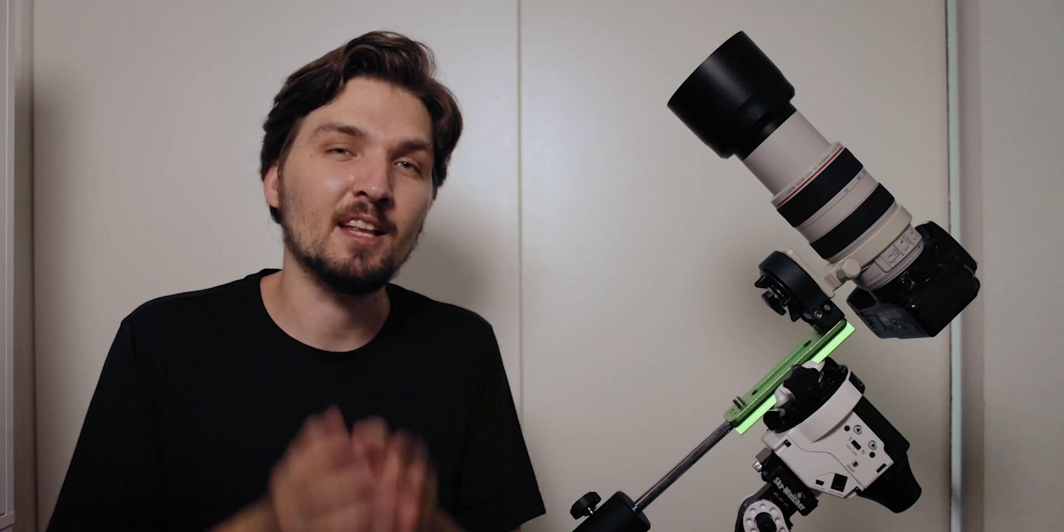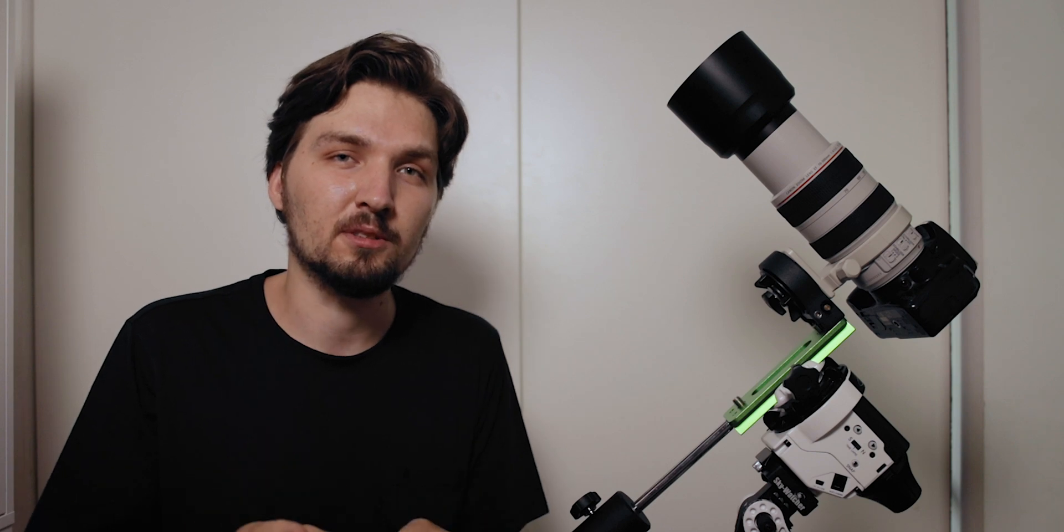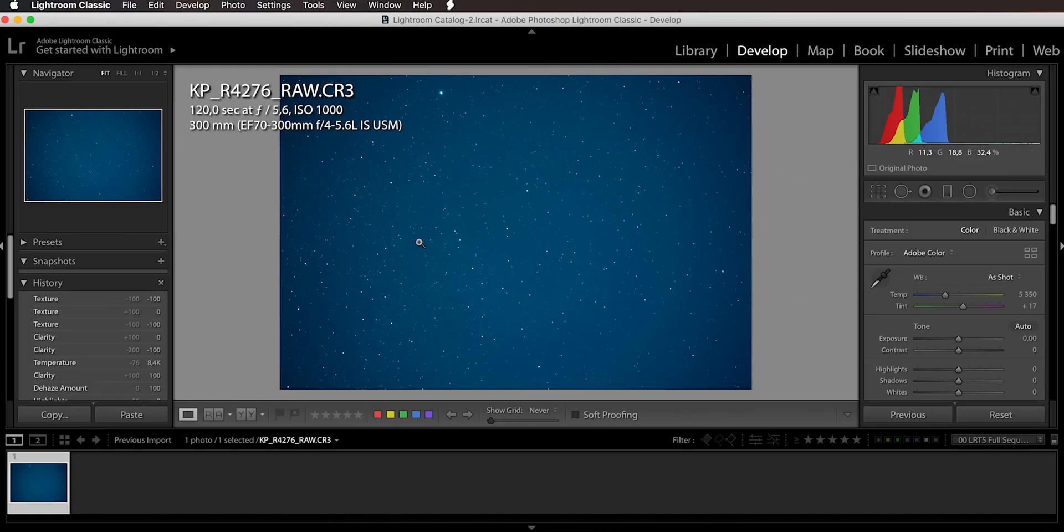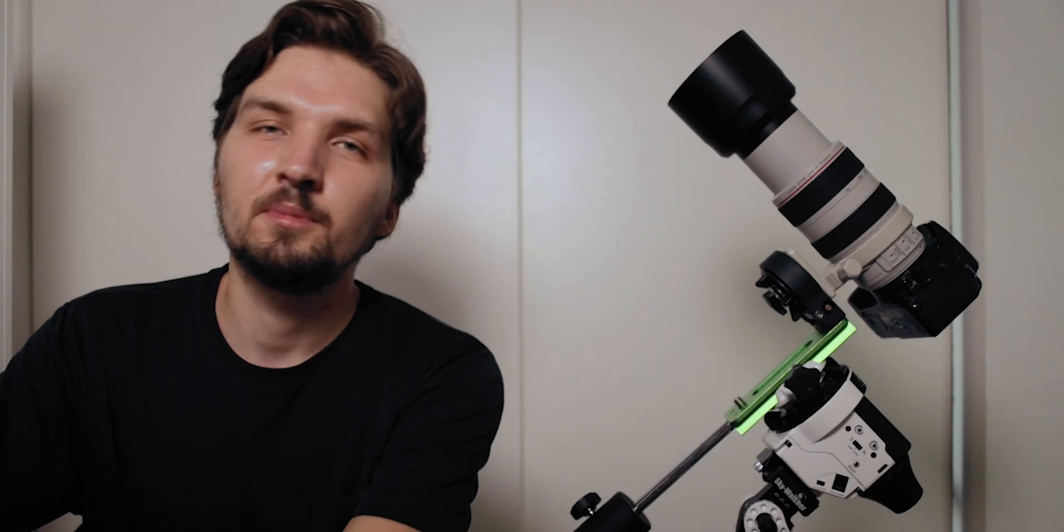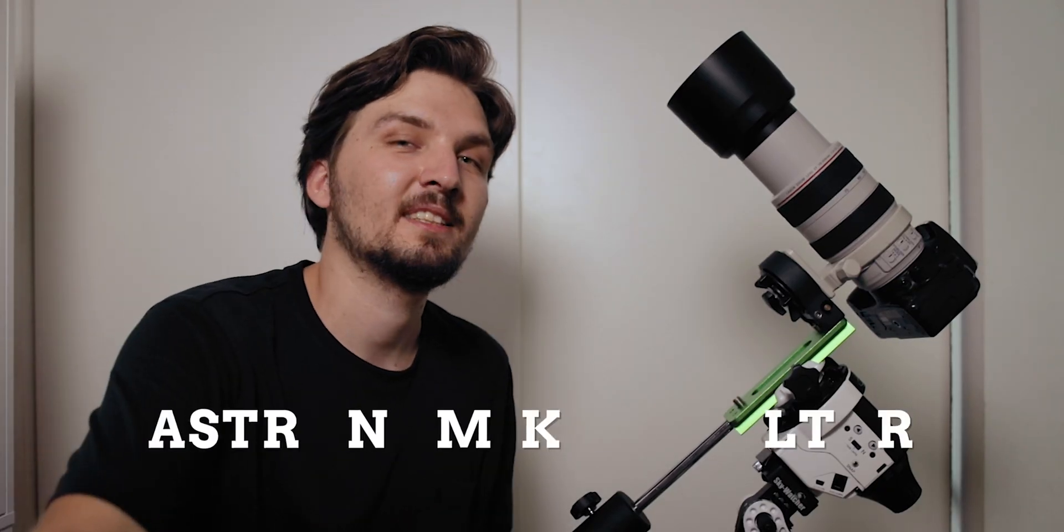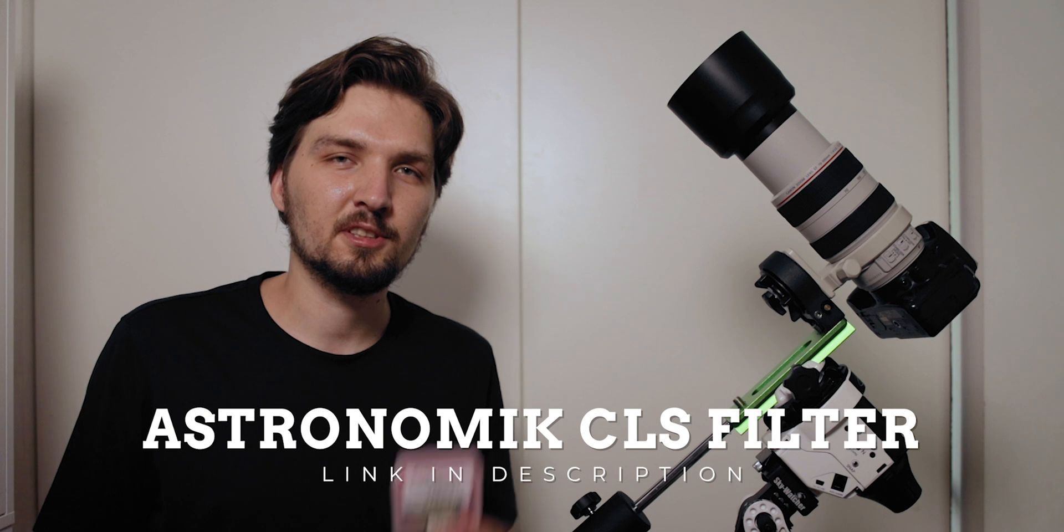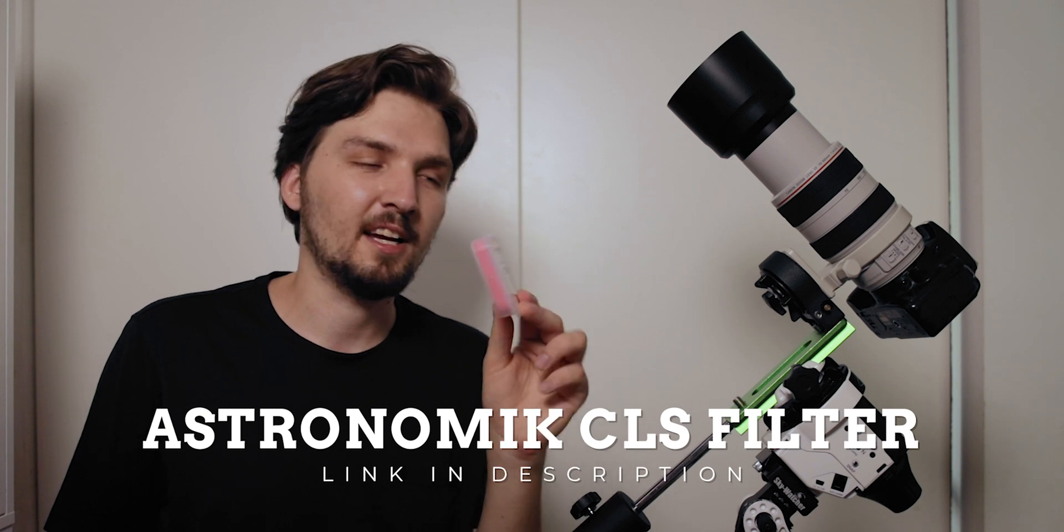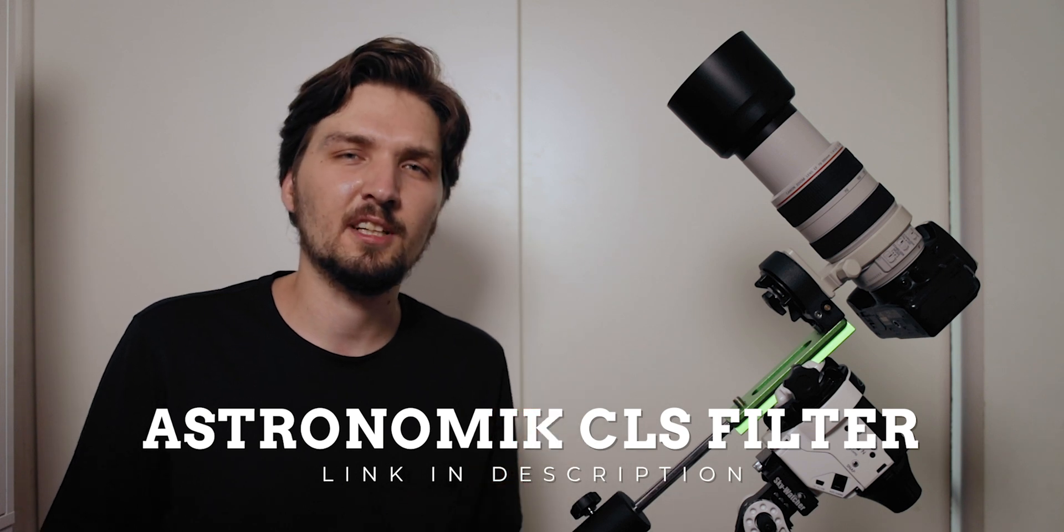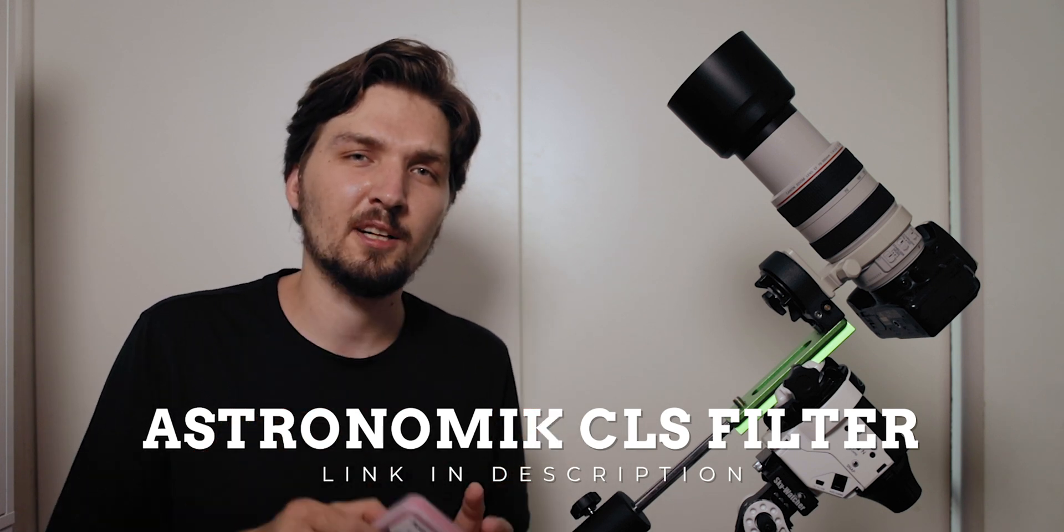Just take this image and load it into Lightroom. As you can see I have just a bunch of stars on a solid blue background, and the background is so blue because I was using an Astronomik CLS filter.